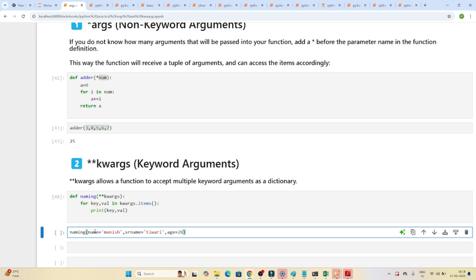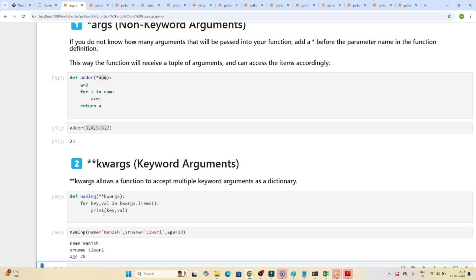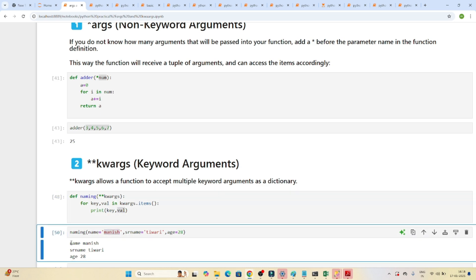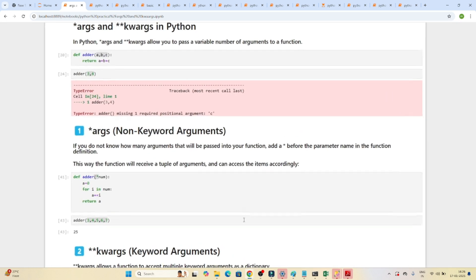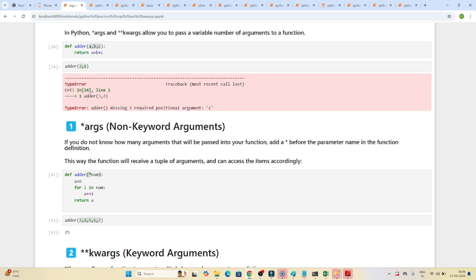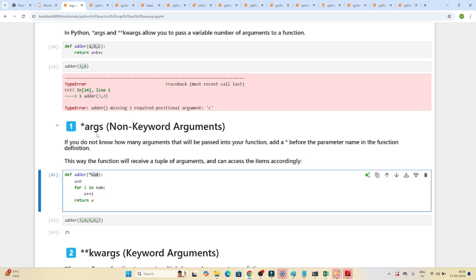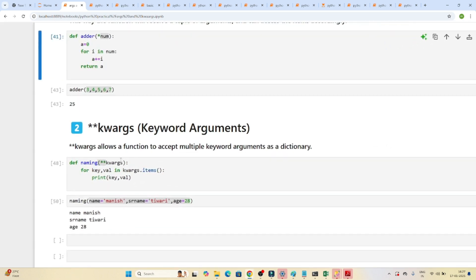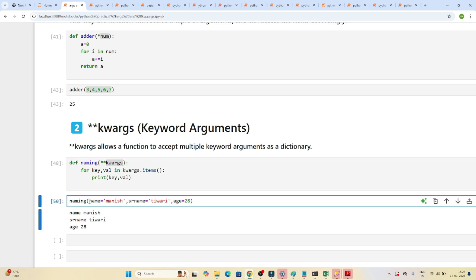We call naming with name='Monies', surname='Tiwari', age=28. When executed, it prints each key and value pair. So: use *args when you're unsure how many arguments to pass, and use **kwargs when your input should be in the form of a key-value dictionary. The name 'keyword argument' itself tells you it works with key-value pairs. Please practice this — it's important.